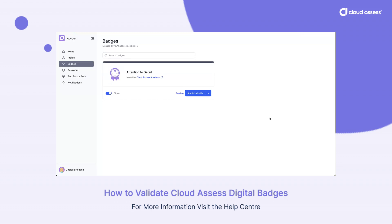Today, I'm going to show you a little bit extra on badges. You might have heard us say that the badges are using the OpenBadges format.